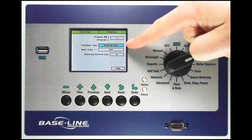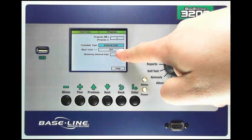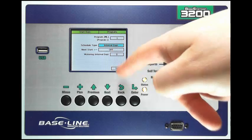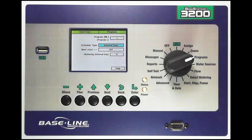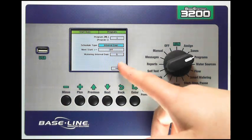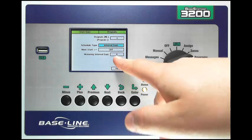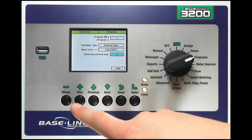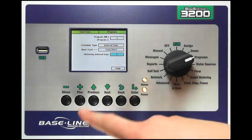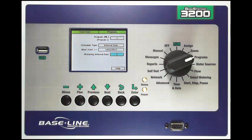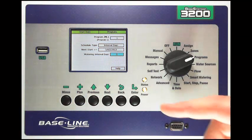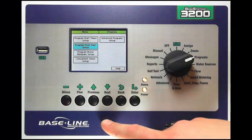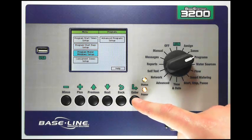With interval days I can tell it how many days to wait or what day I want it to start that interval, and then the number of days in between watering. Let's set this to 2. You'll notice that it defaulted to tomorrow's date in this case. The next option that I have is the water window setup.